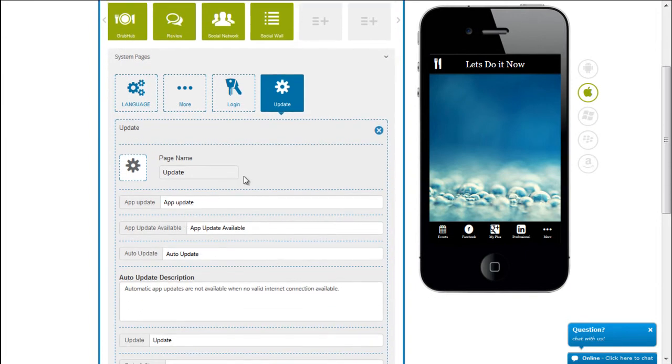Here you could rename the page and call it what you like and you can say that it's an app update page or simply update.